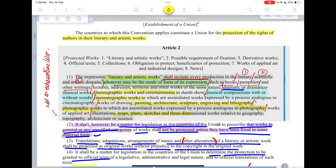When we say literary and artistic works, what does it include? It says it shall include — and 'shall' means necessarily — every production in the literary, scientific, and artistic domain, whatever may be the mode or form of its expression. This includes books, pamphlets, other writings, lectures, addresses, sermons, dramatic or musical works, choreographic works, entertainments and dumbshow, musical compositions with or without words, cinematographic works, and works expressed by a process analogous to cinematography, as well as drawing, painting, architecture, sculpture, engraving, and lithography, and photographic works.